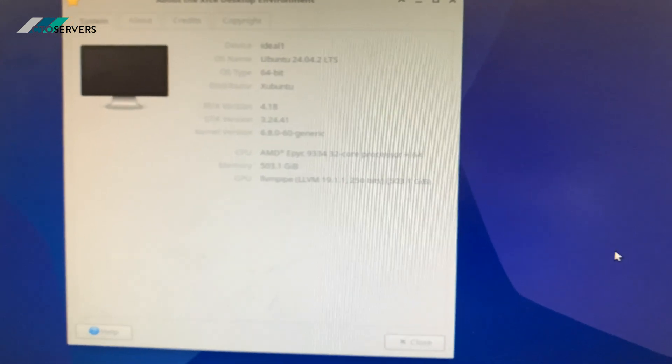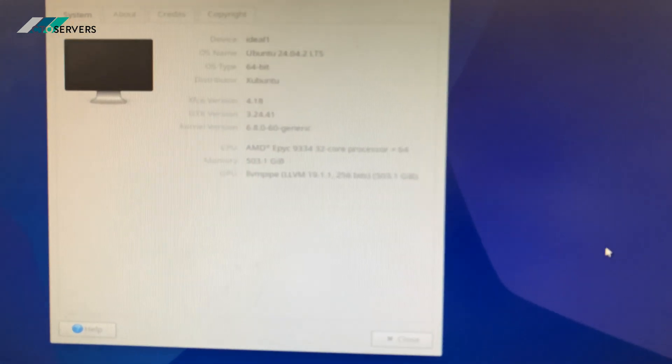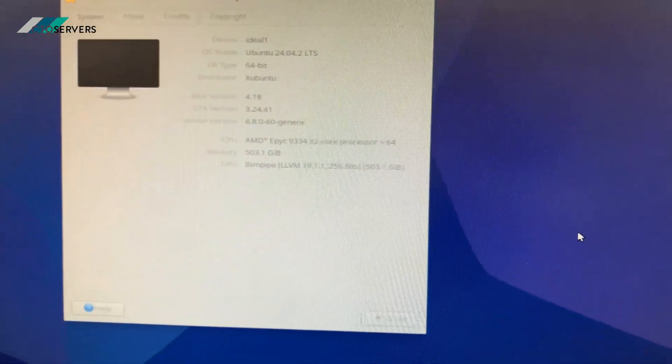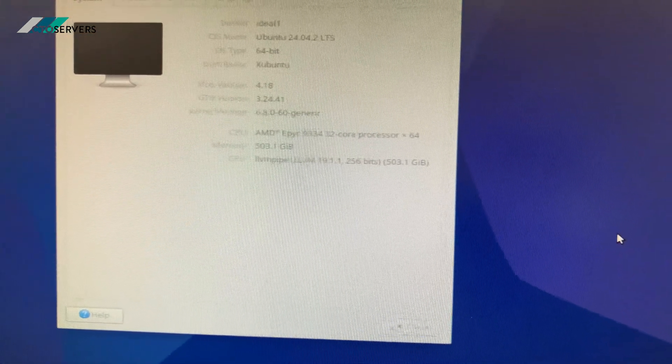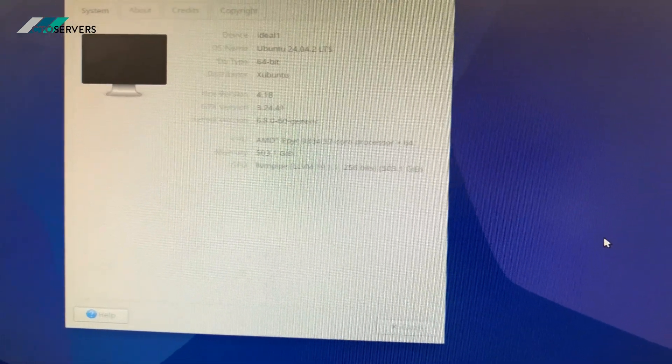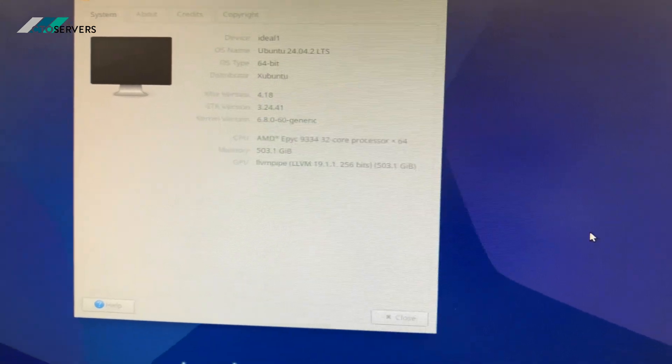We have an AMD EPYC 9334 CPU. We have 512 GB DDR5 memory in this.